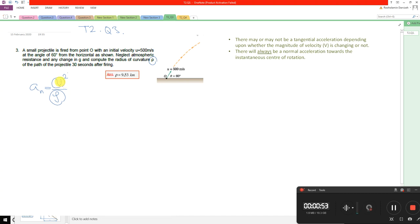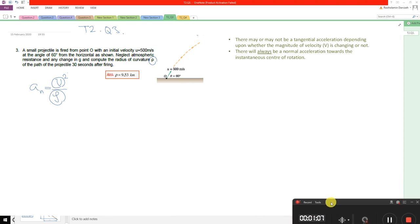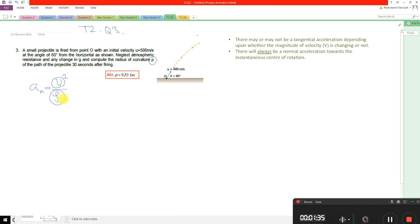In this problem we use a combination of two approaches. There is no unique approach to solve it, but one possible option is to use the combination of approach 1 — the fixed Cartesian coordinate system, which we usually use for projectile motion — and later approach 2, the normal-tangential coordinate system, because in that coordinate system we have the radius of curvature which the question asks for.